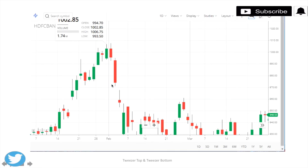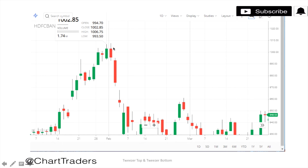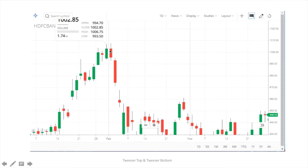As shown in the figure on HDFC Bank on a daily basis, we have an uptrend, then we have a tweezers top. The first day is a bullish candle, the second day is a bearish candle. Both have equal open and close respectively, and after that we have a downtrend. So identify this pattern on different charts.